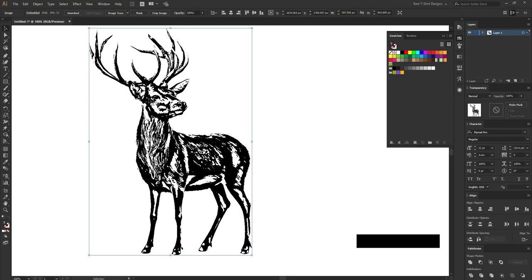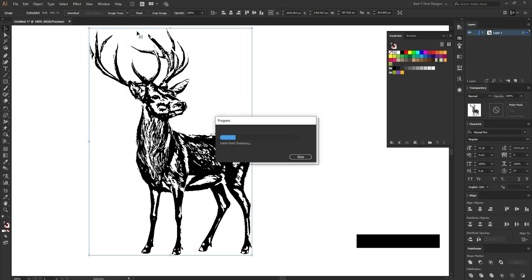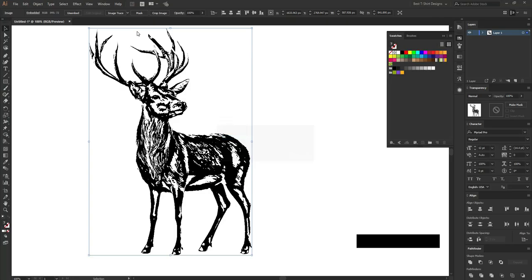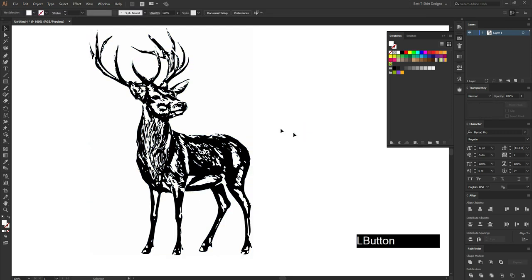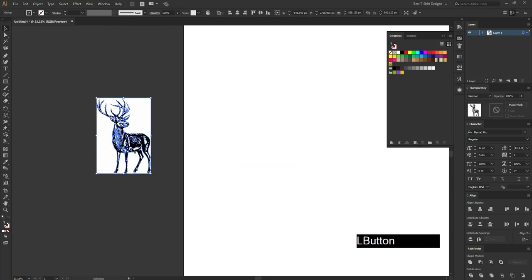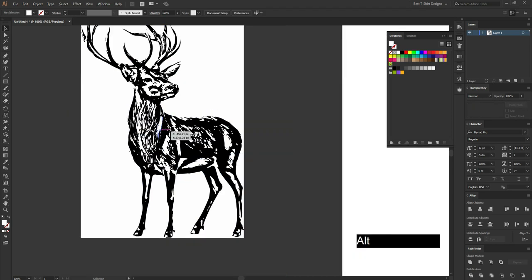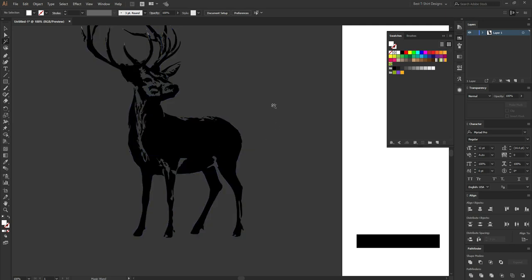I want all the details as much as possible, so I am going to click on Image Trace and then select High Fidelity Photo. This is a black and white photo but I am tracing it with the high fidelity option, which will keep the details as close as possible to the original. Now let's expand it — it becomes a two-color design, black and white.